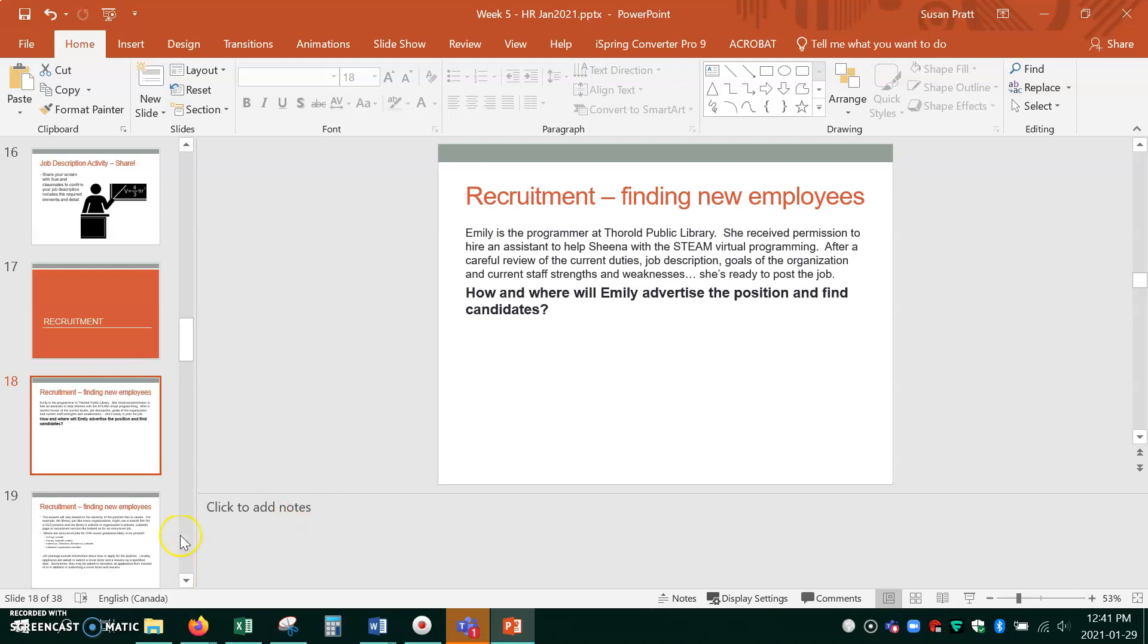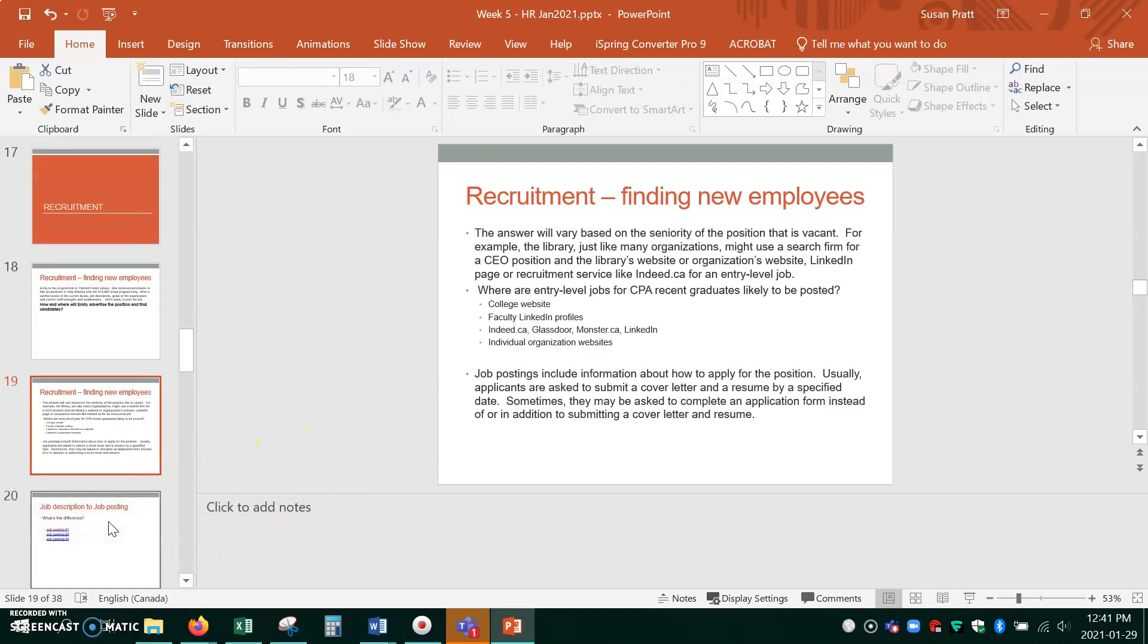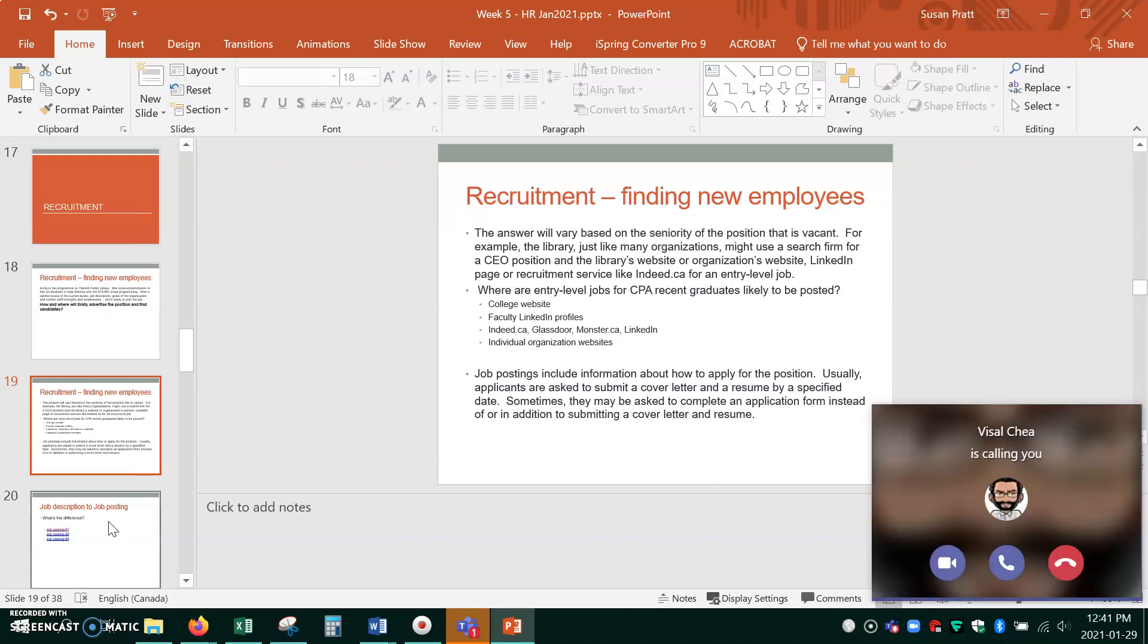That's probably common sense. You'd know that. So this slide has some examples of places where you might find a new job when you graduate as a CPA.